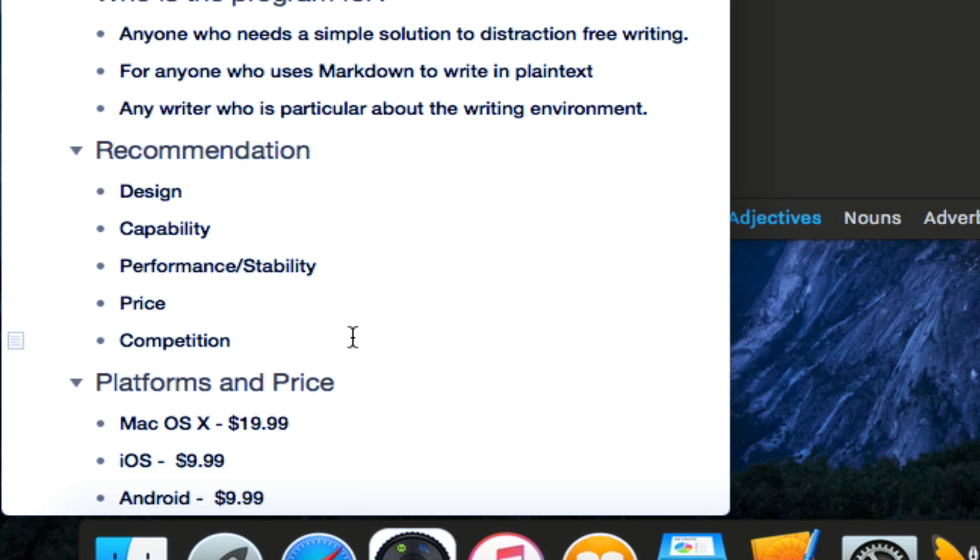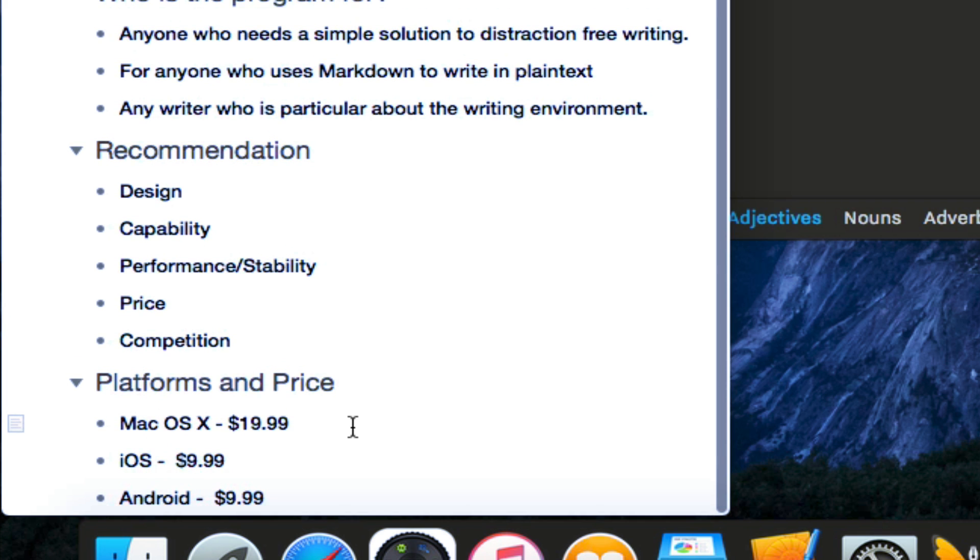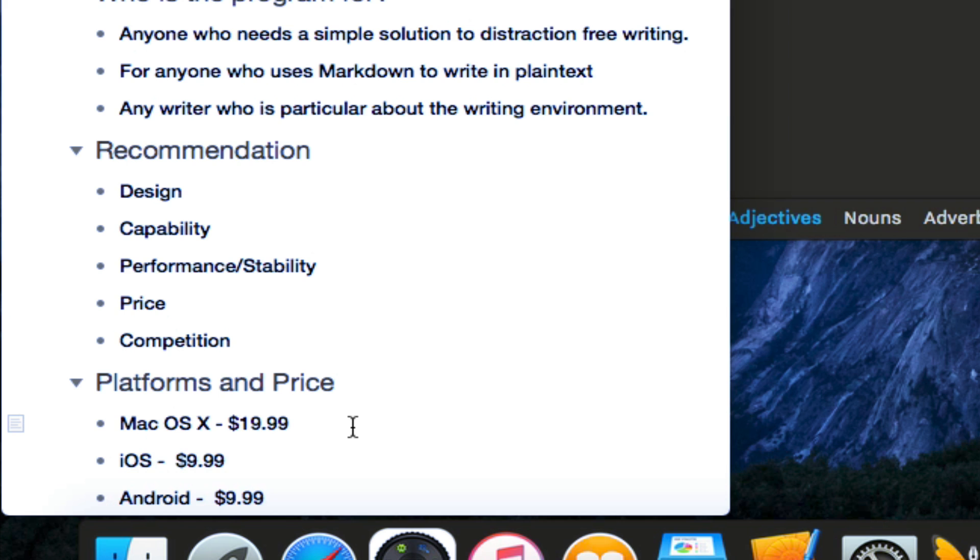And for price, it's available on Android for $9.99, on iOS for $9.99, and on Mac OS X for $19.99. And again, if you had iA Writer Pro, you can actually upgrade to iA Writer 3 version 3 for free.